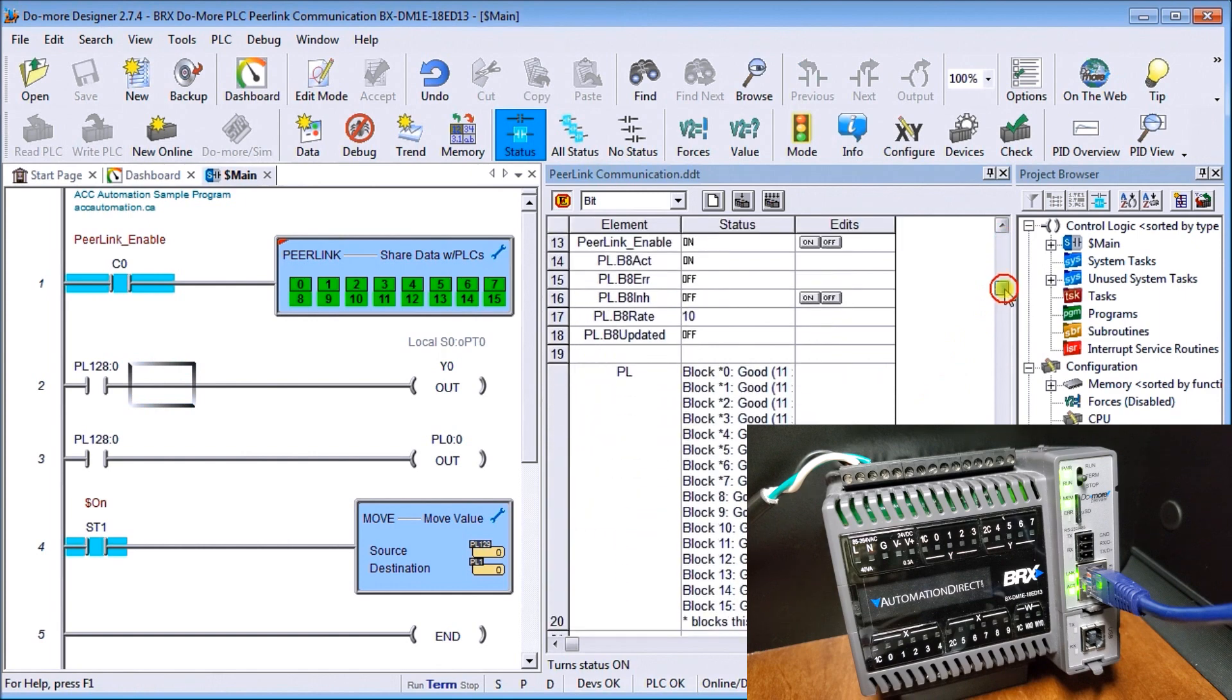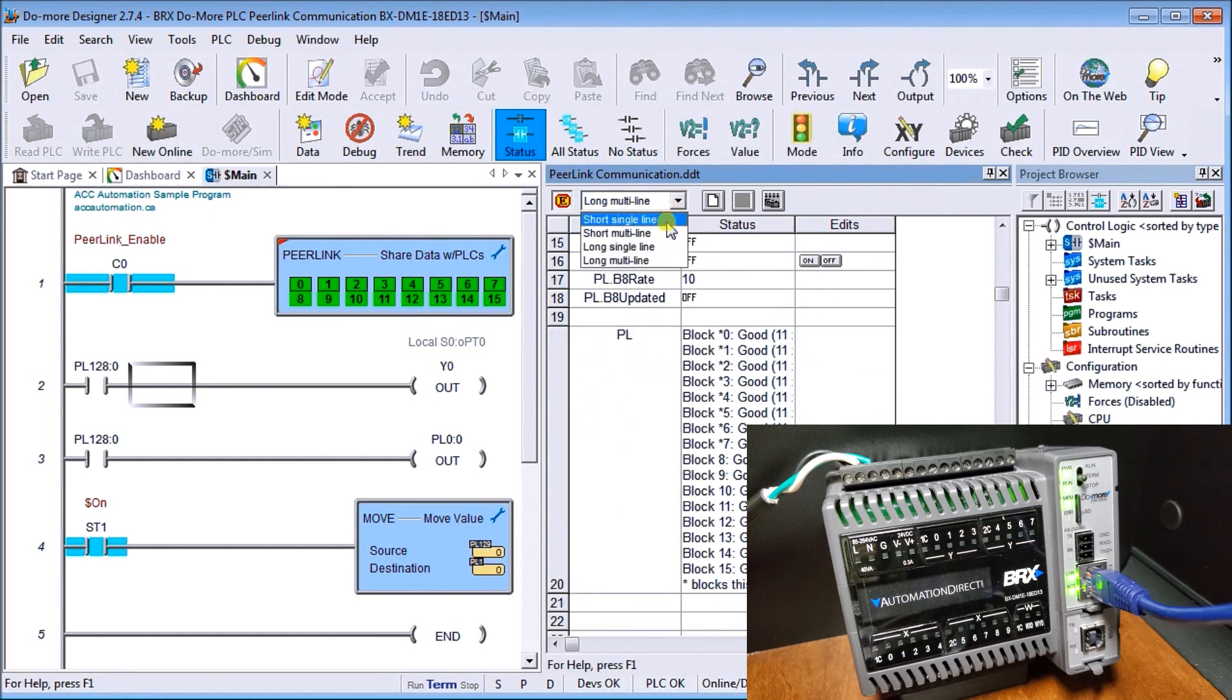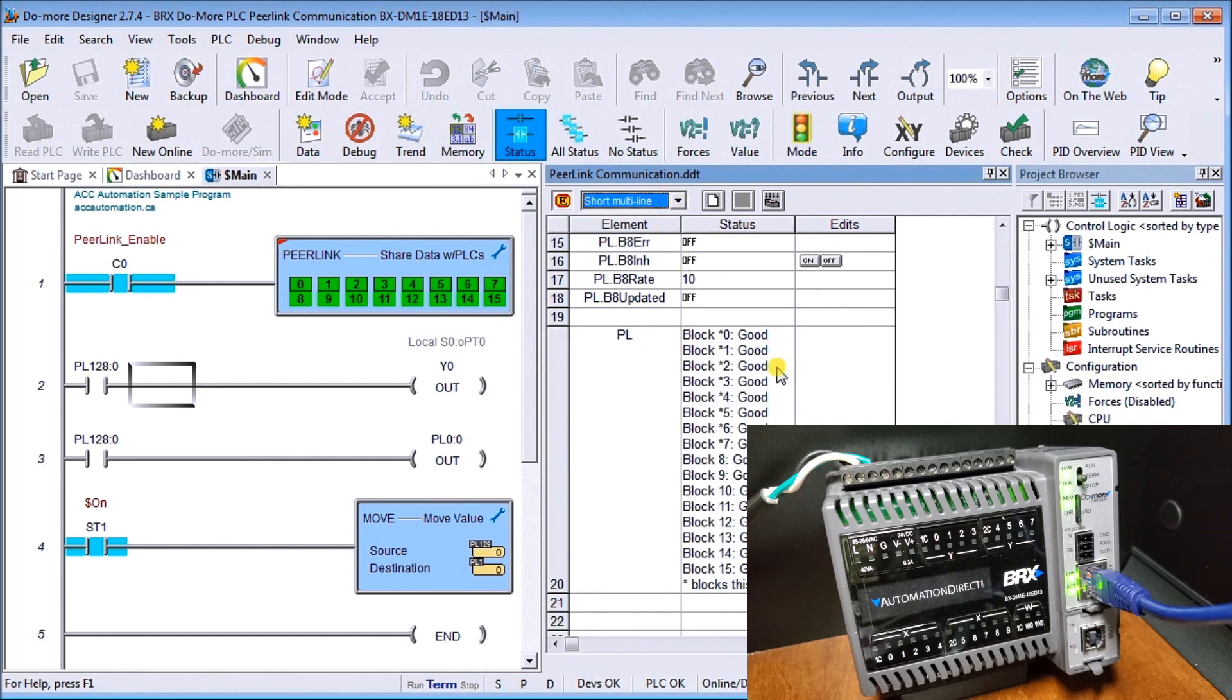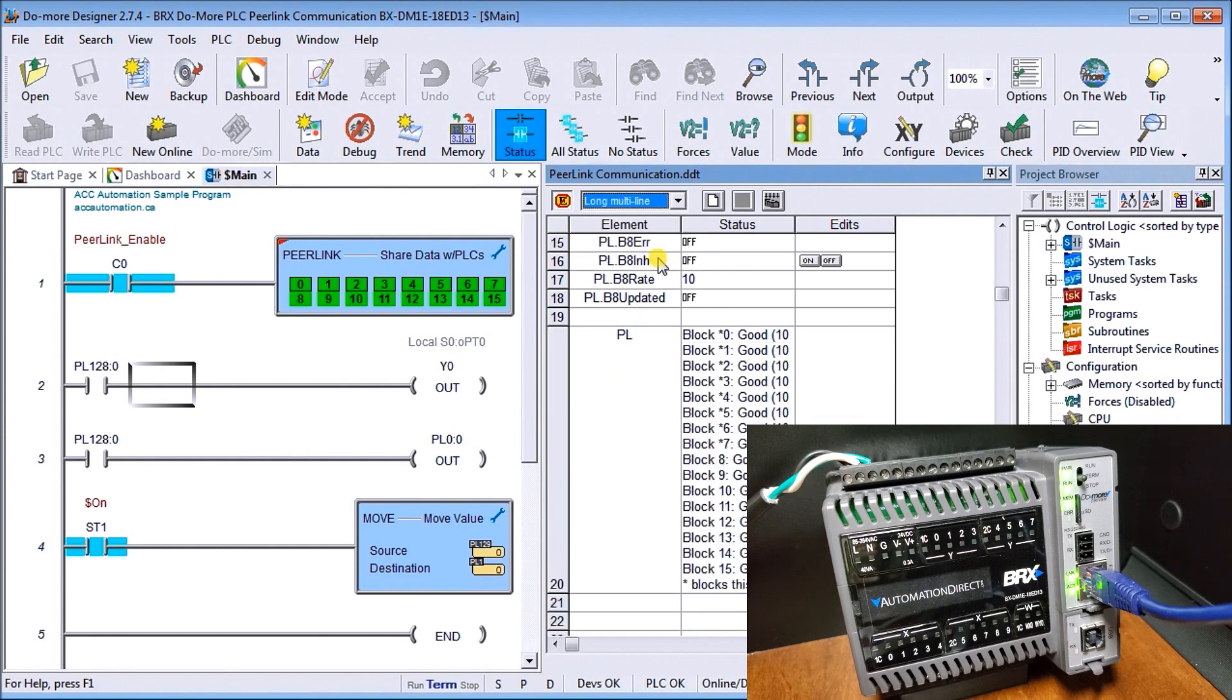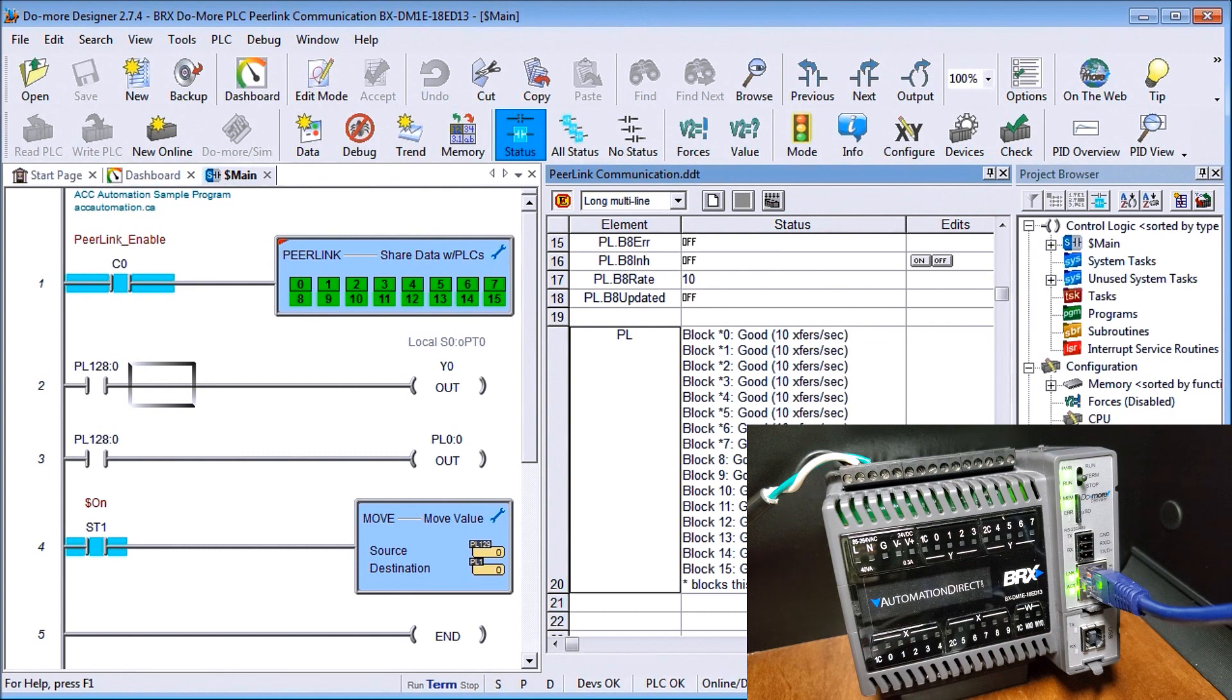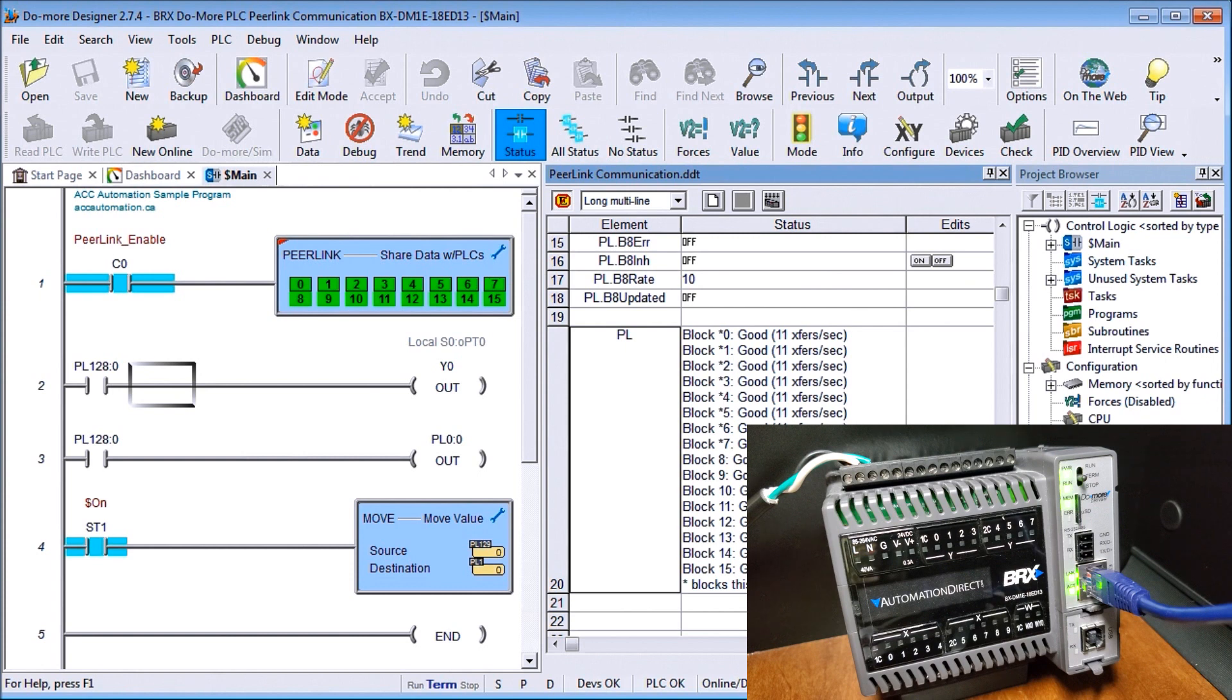At the end here, you'll see we have our PL block, and there's a long multi-line. We can do a single multi-line. It tells us whether block 1 is good or not. In our case, we have good blocks, all 16 of them. If we go to the multi-line, you'll see we actually have the rate transfer as well through our block data, all 16 blocks. So that is our PL link, and it's probably the simplest network we can have on our controller to share information back and forth.